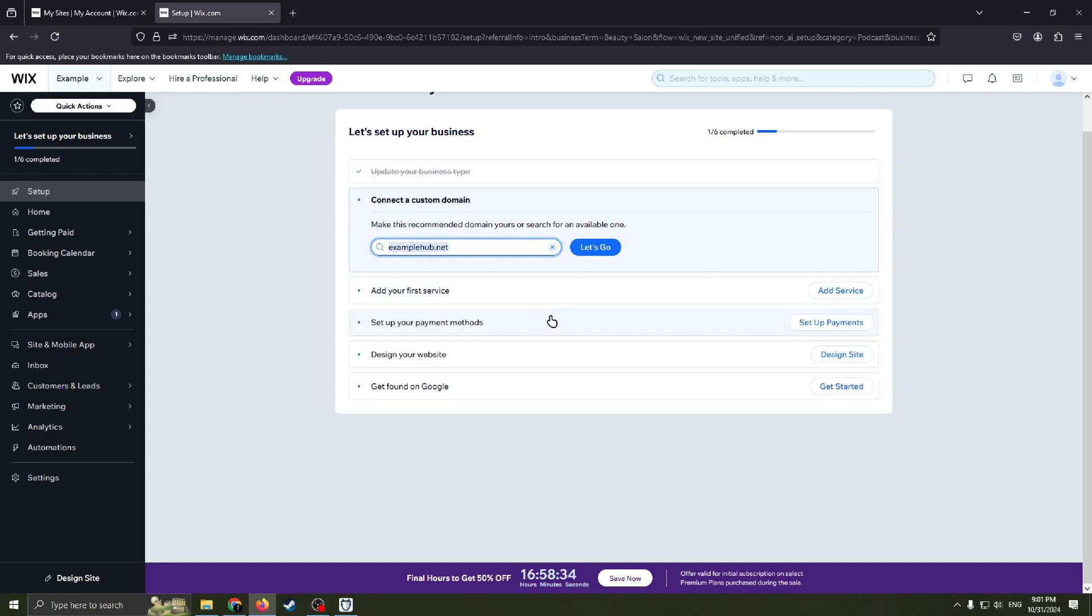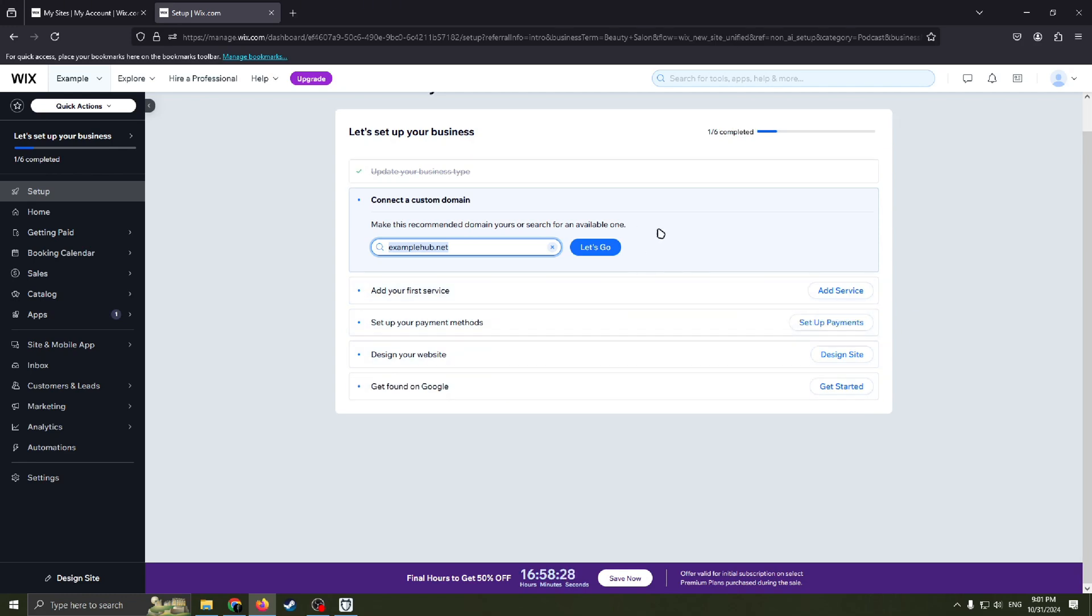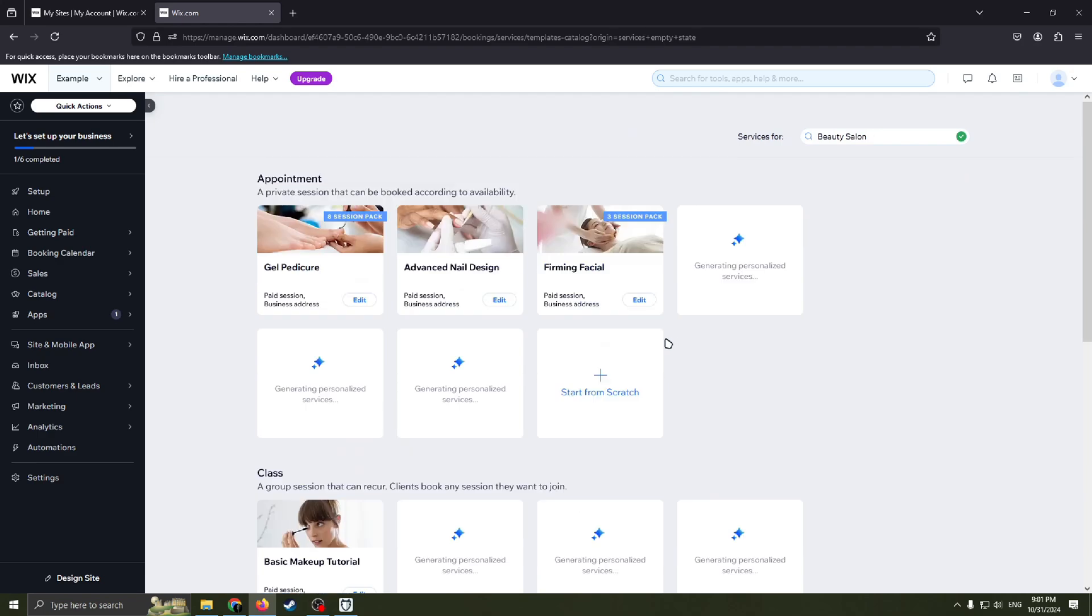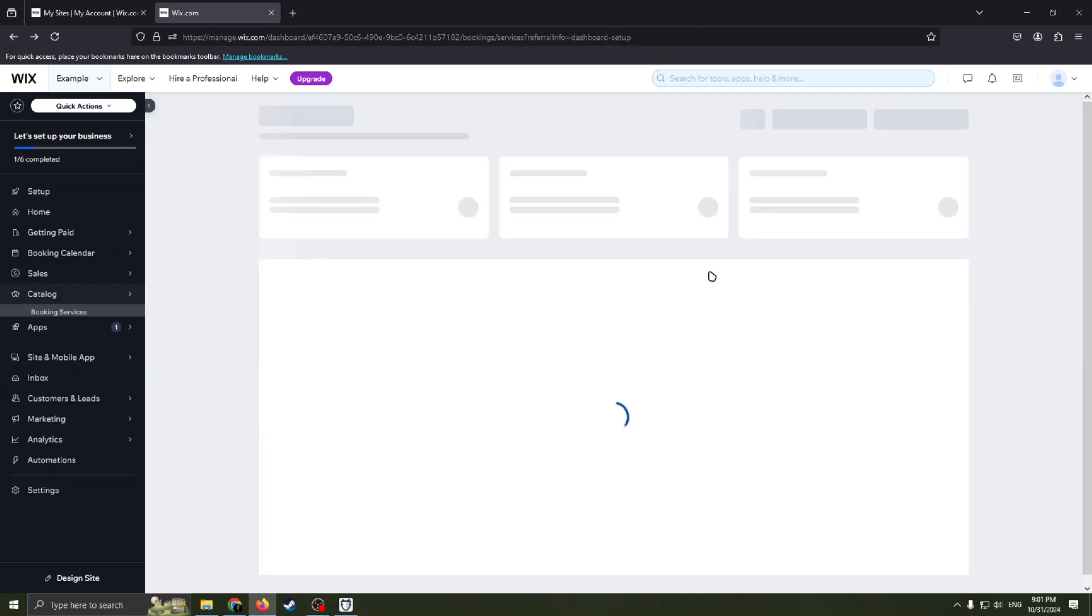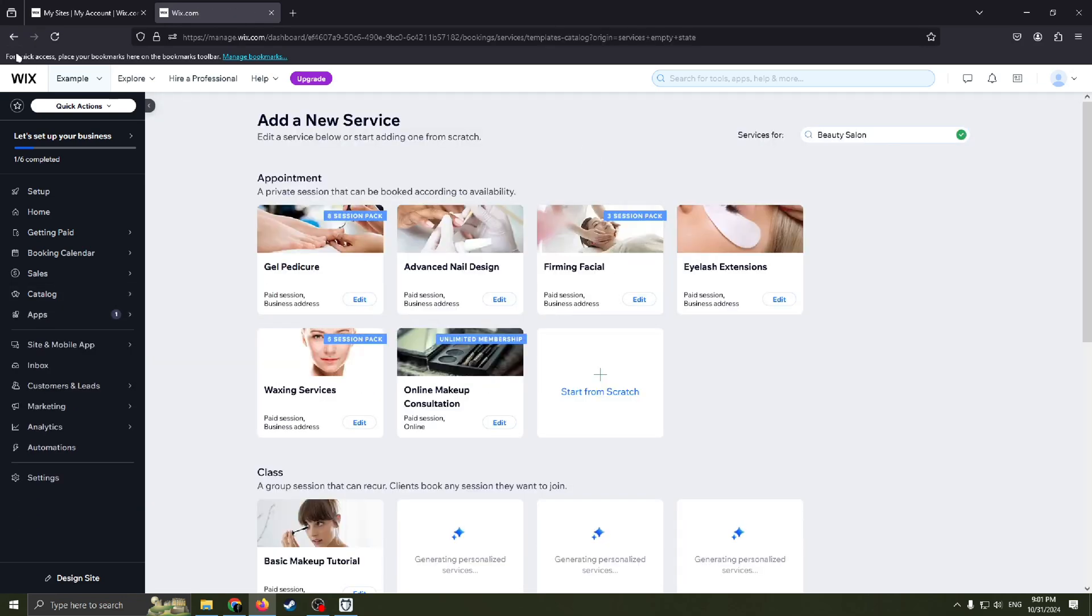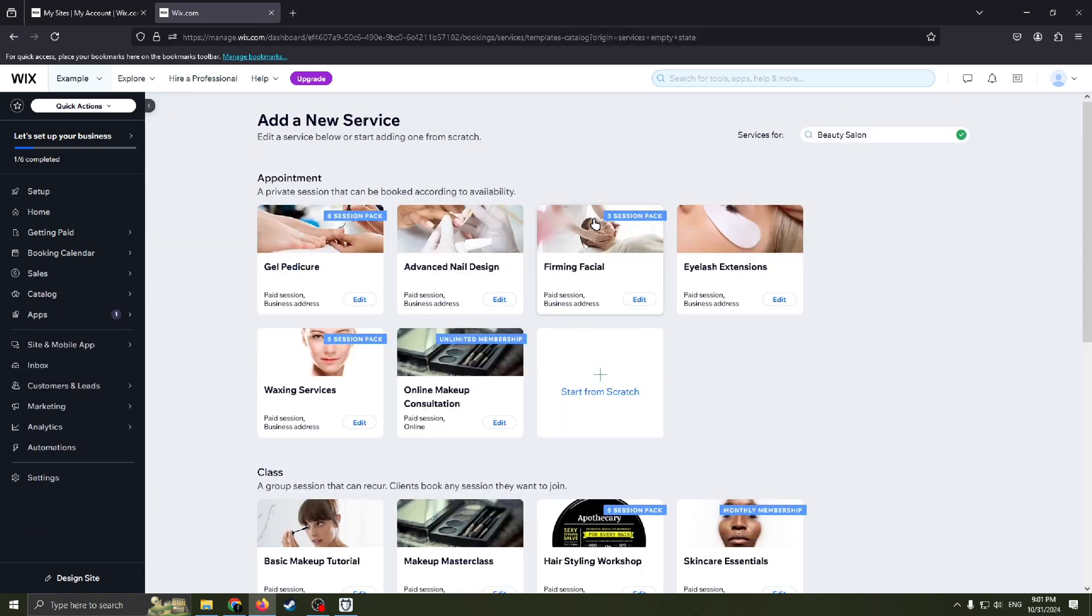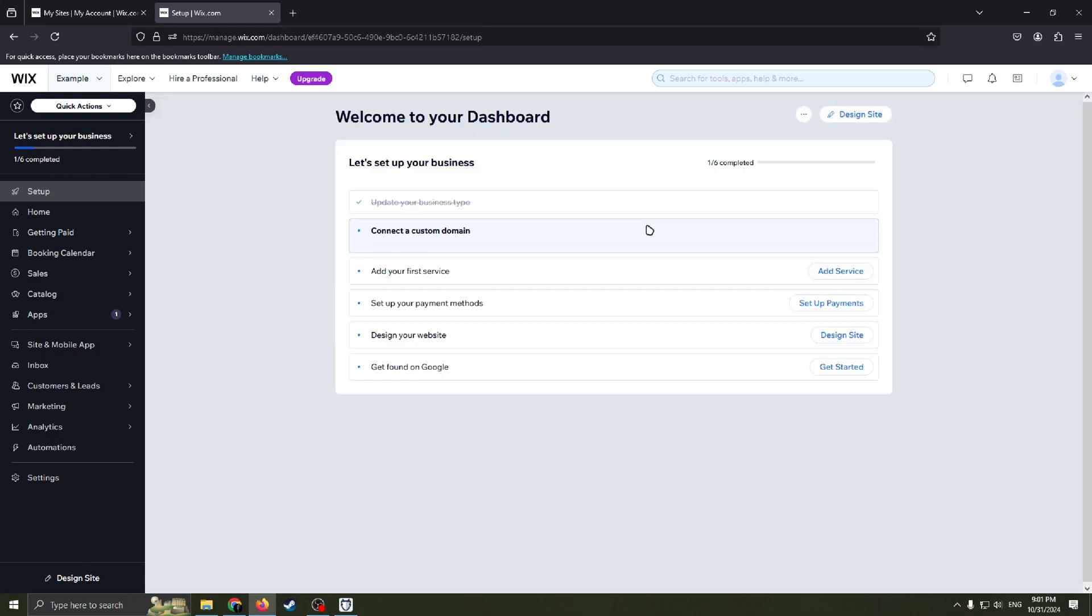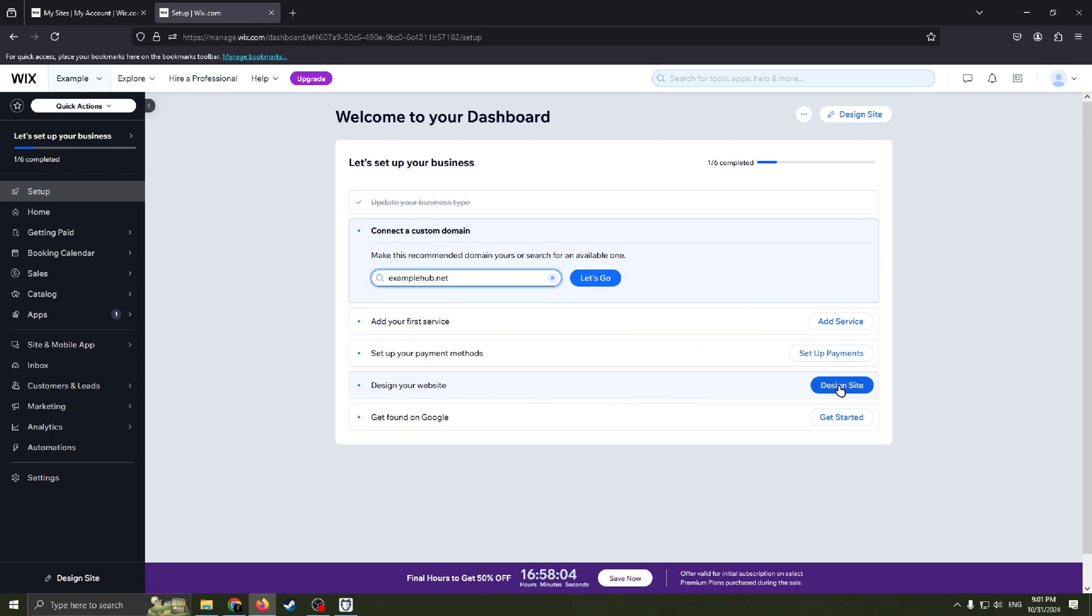Like add services, set up your payment methods, pretty easy. It's like basically the same we already have before. Nothing new here. But we will move on to the most interesting part of this video. I will show you how to design your website. This point here.